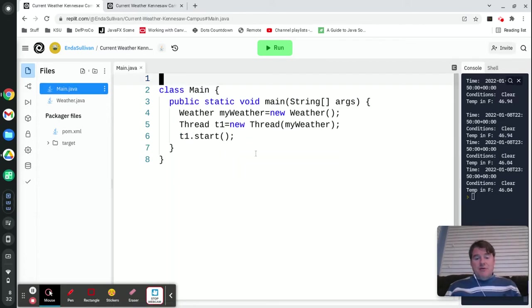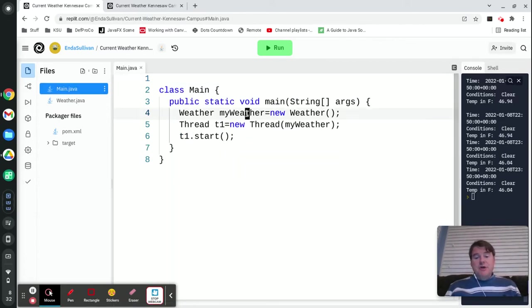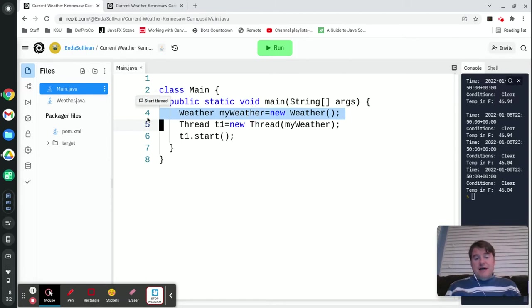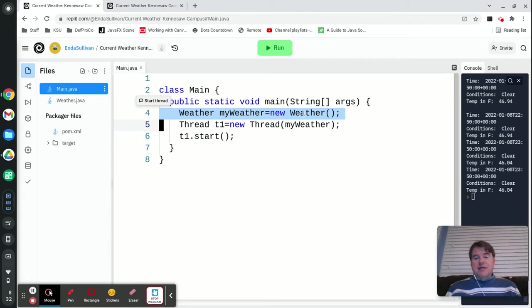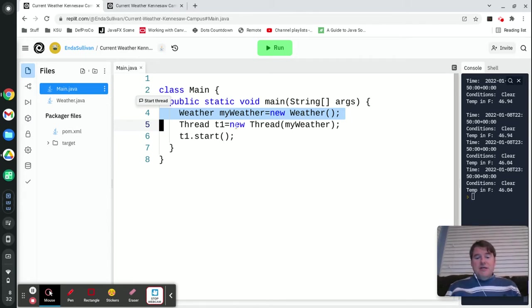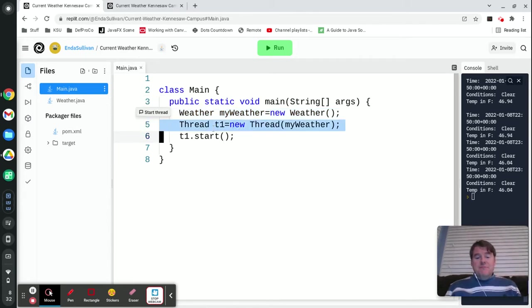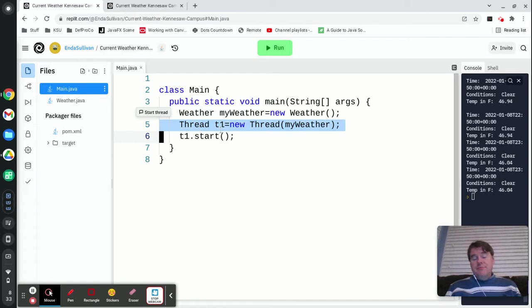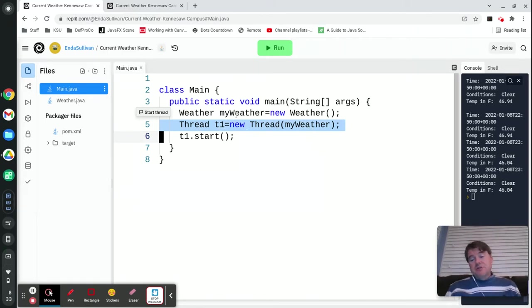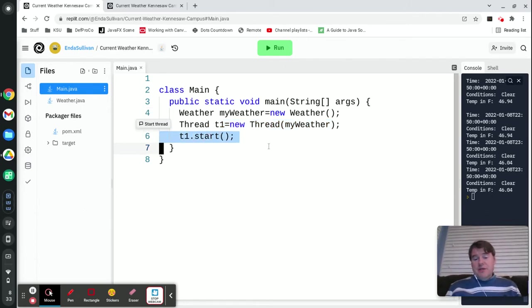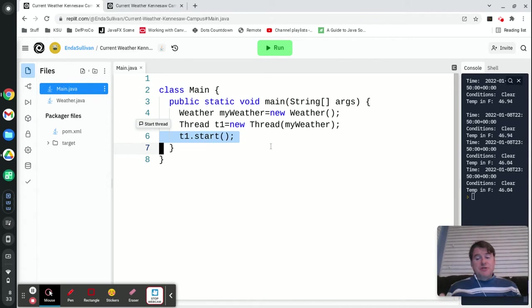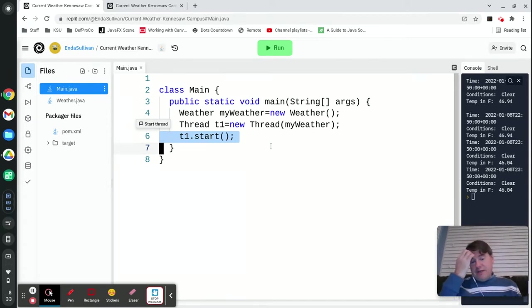Over in my main method here, real quick, this is all I had to do. I created an instance of that weather class, so Weather myWeather equals new Weather. Then I created a thread and I said Thread t1 equals new Thread and I passed it myWeather, which is the object that is implementing Runnable. Finally, I said t1.start, which is going to start that thread.